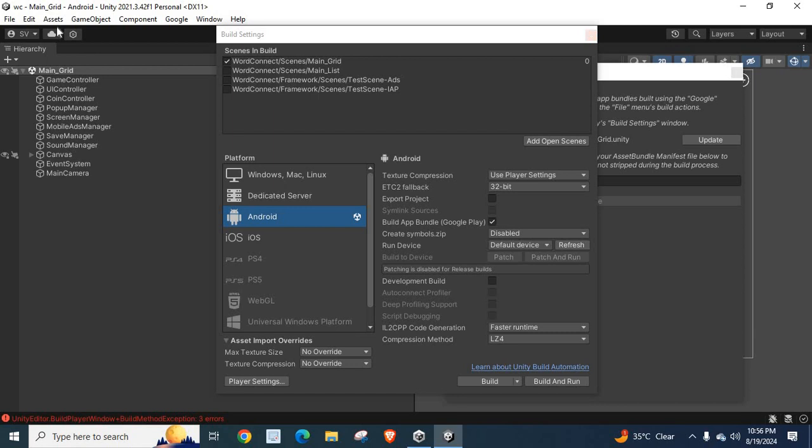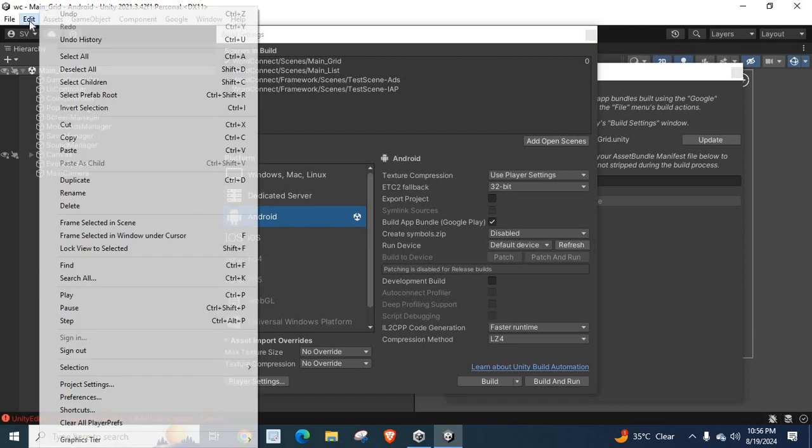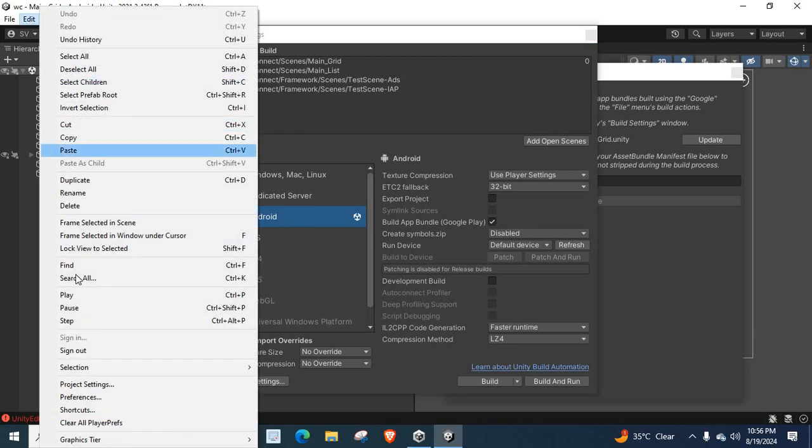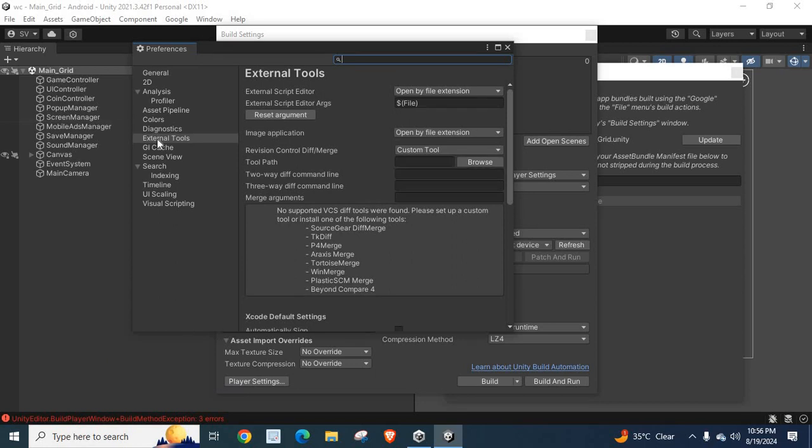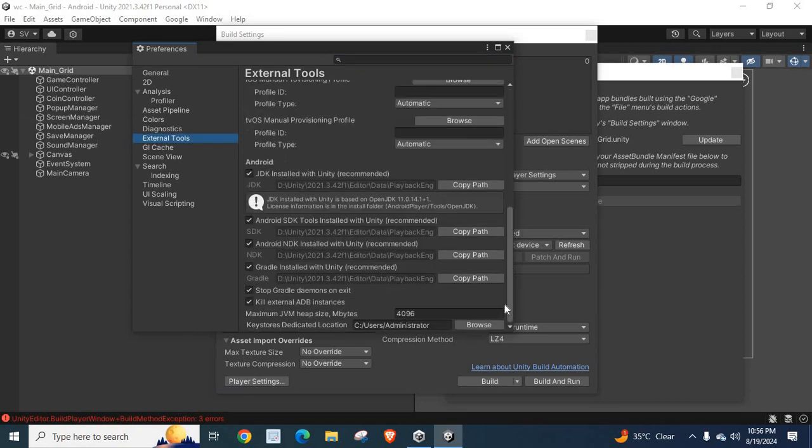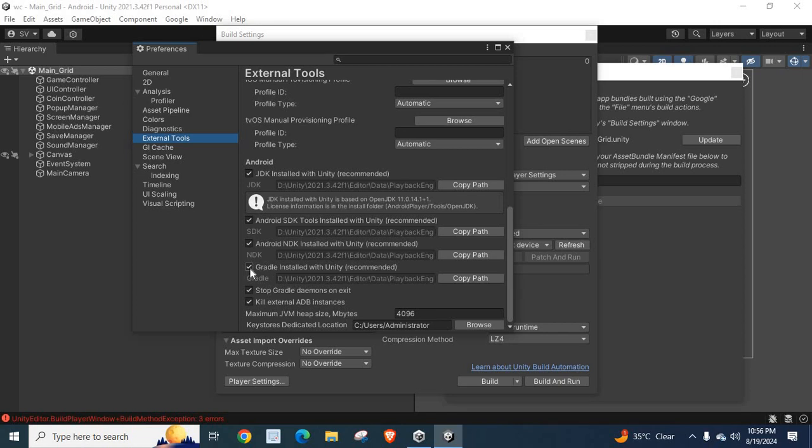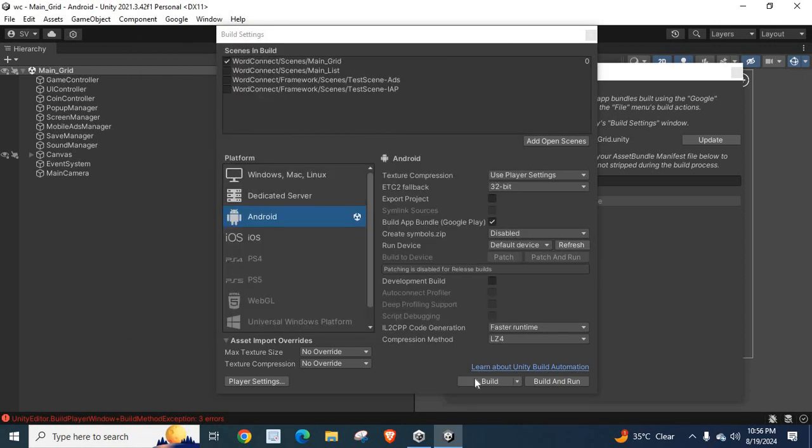I will explain once again. Go to Edit. Select Preferences. Select External Tools. Scroll down. Tick mark this Gradle installed with the Unity recommended. If it is unticked, make it tick. Just close it and click on Build.